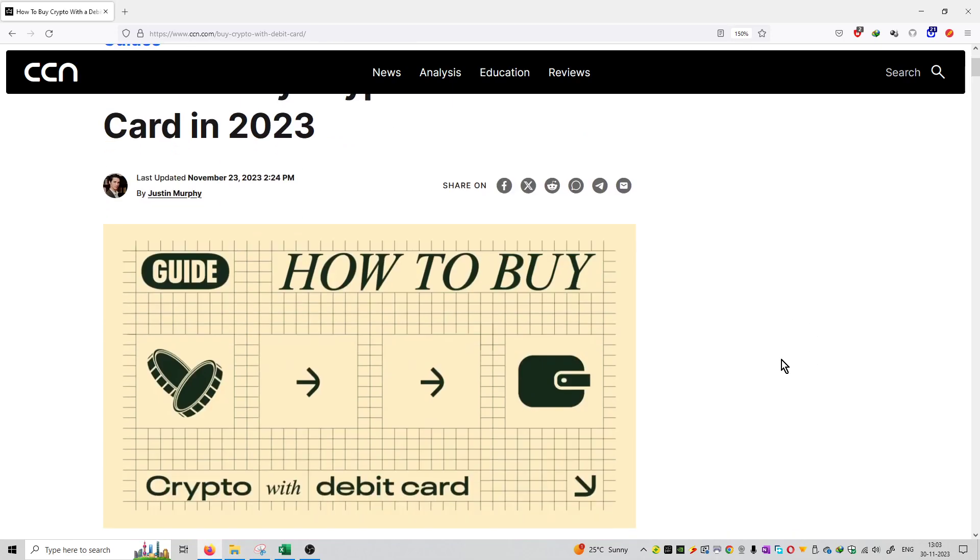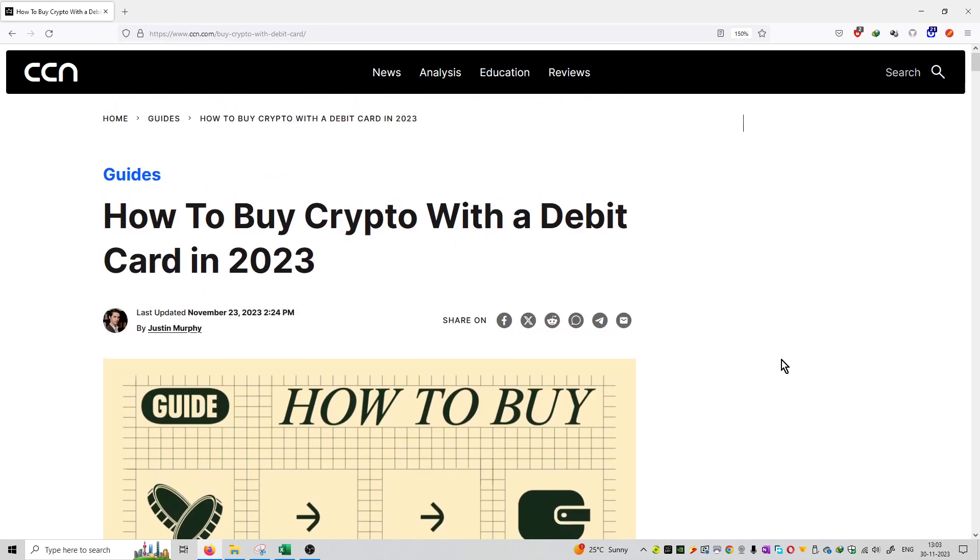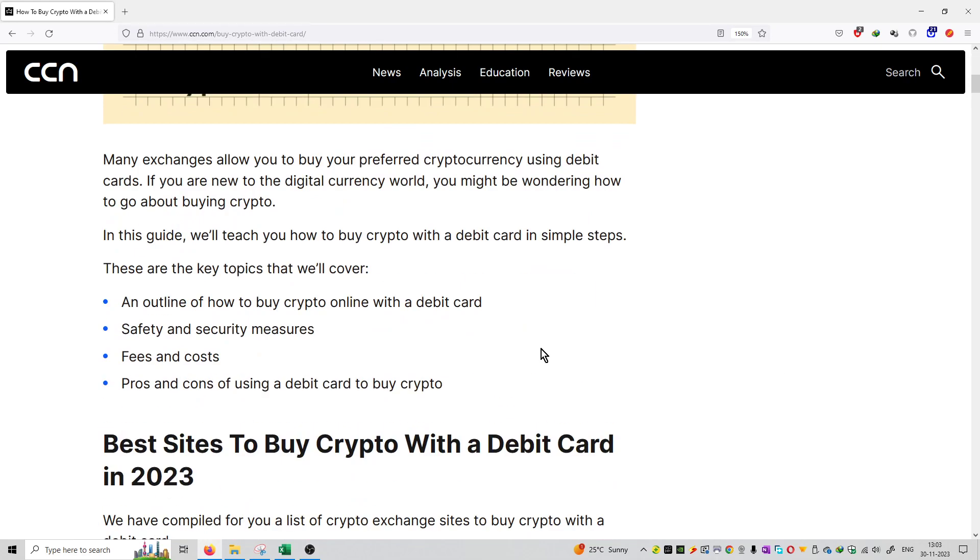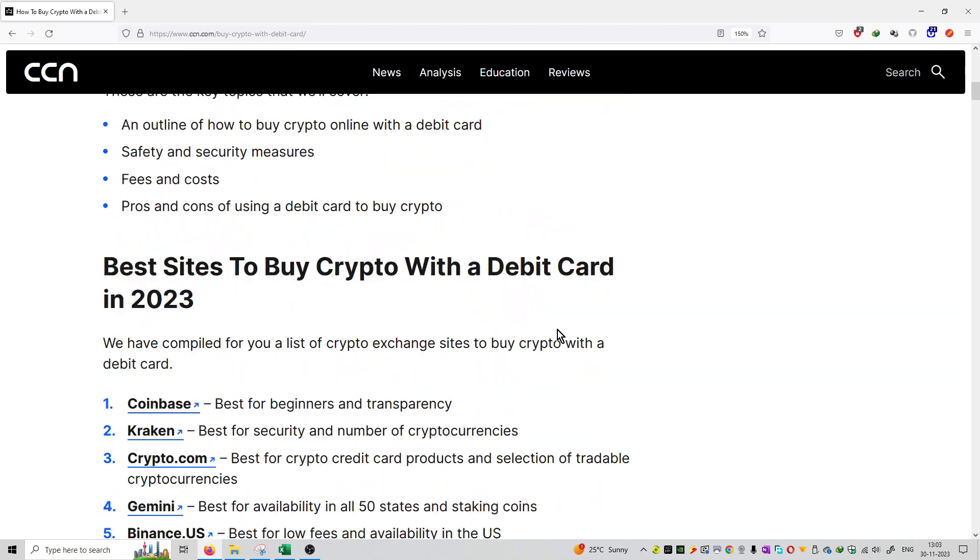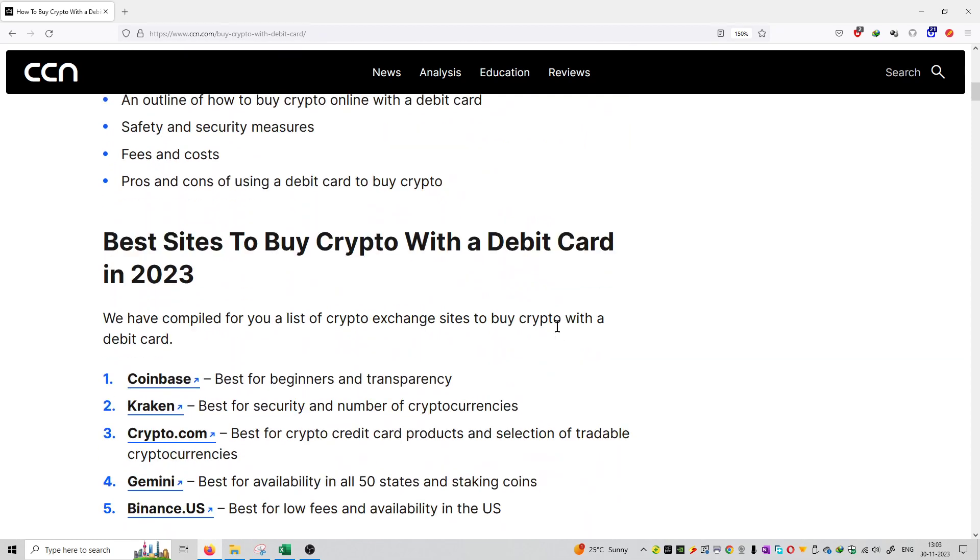So we can see this is the article by Justin Murphy on CCN.com and here we have mentioned that you can purchase a debit card website and you can use exchanges.